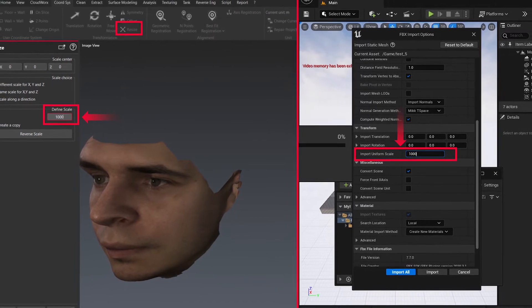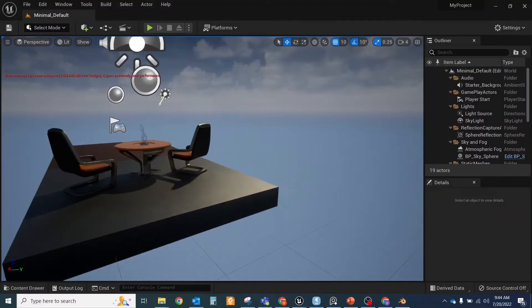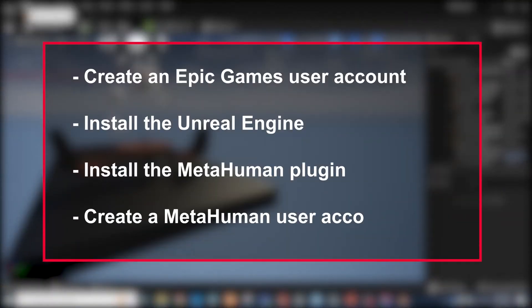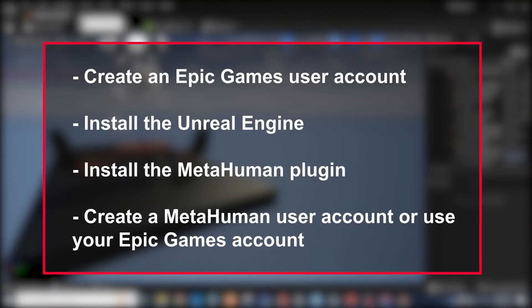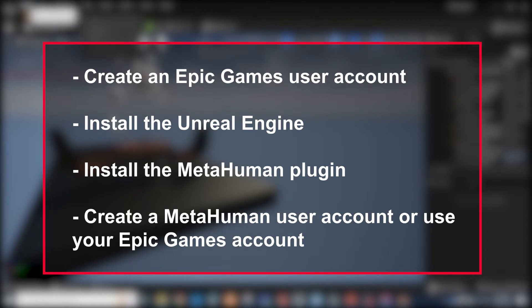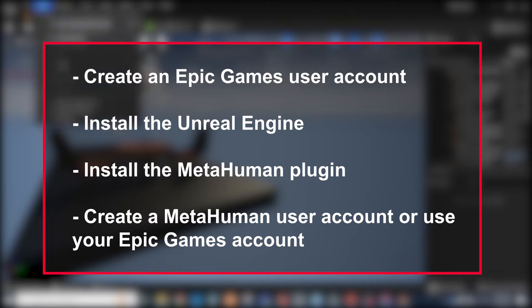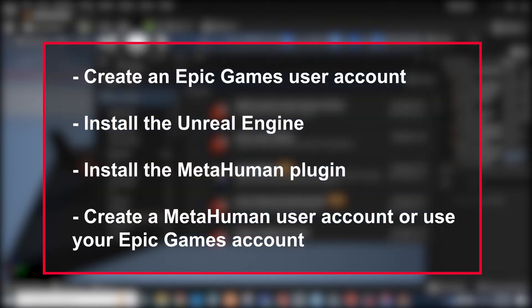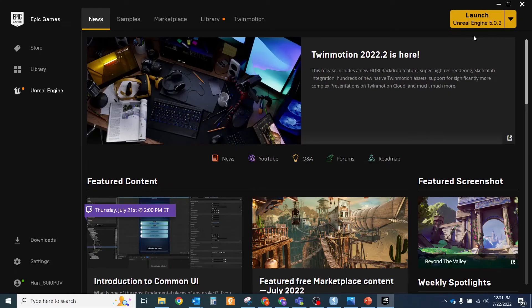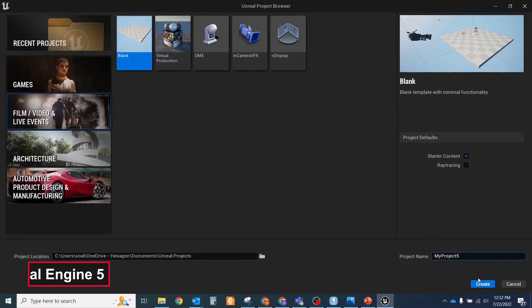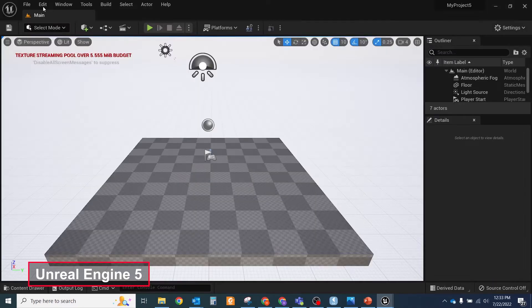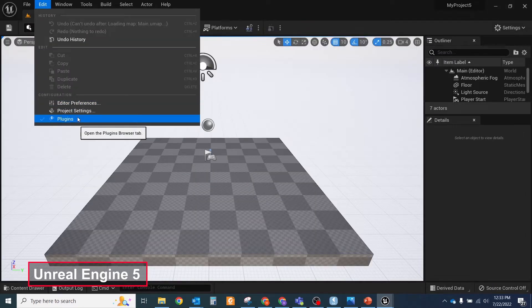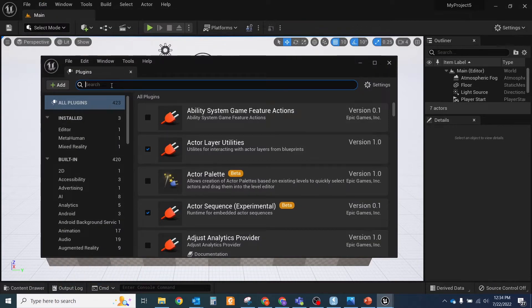To extract from your scanned head shape in the Unreal Engine, you should have to do these steps: create an Epic Games user account, install the Unreal Engine, install the MetaHuman plugin and create a MetaHuman user account or use your Epic Games account. Run the Unreal Engine and create a new blank project. After it will be loaded, go to Edit menu and open the plugin browser tab. Search the MetaHuman plugin and enable it. After that your project will be restarted.